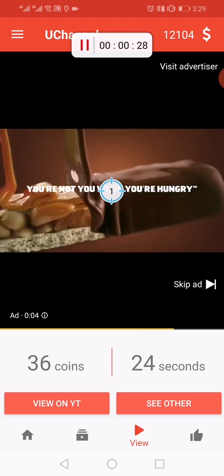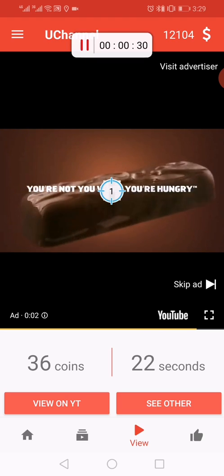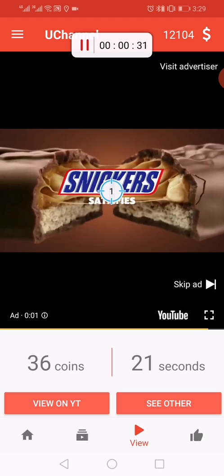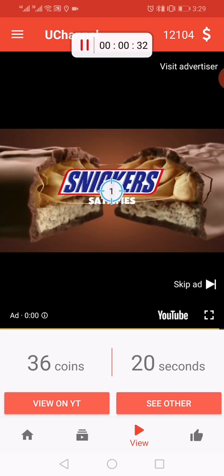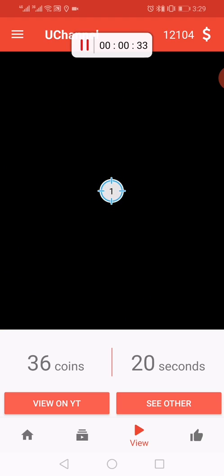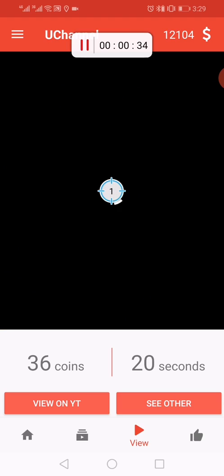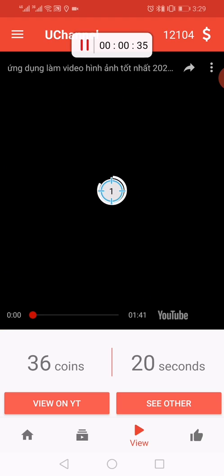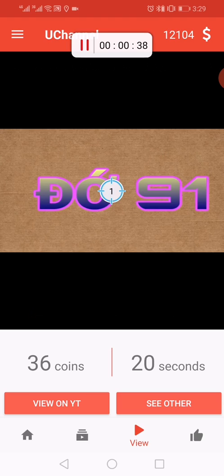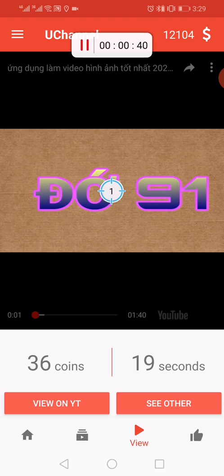Let's wait about 20 more seconds to see how the program works — how Click Assistant will go to the next video for you.